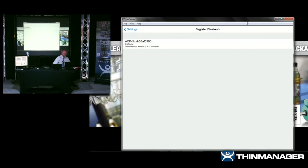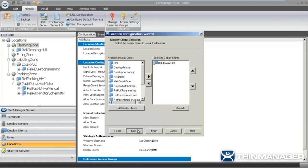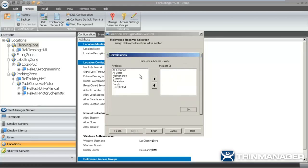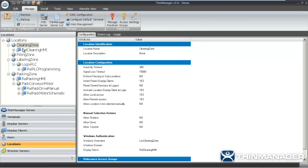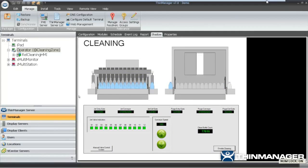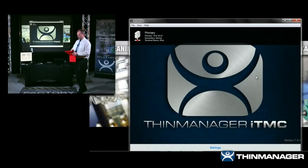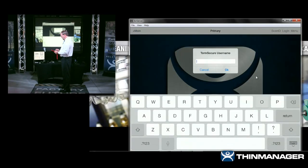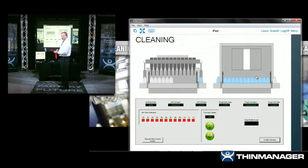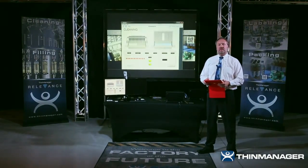Now I go back into ThinManager, go to the cleaning zone, and apply the Bluetooth beacon to clone only for people in the operator group. On my terminal there's the operator terminal. I pull up my iPad, go back to main, connect to the primary server, log in as Oliver with password Z — and since I'm within range, it delivers me the HMI. That's my live demonstration of Relevance 1.0.